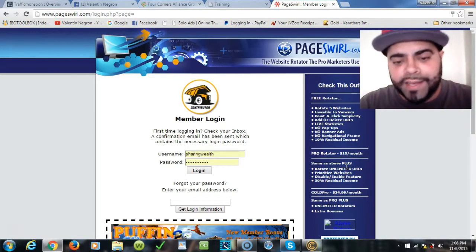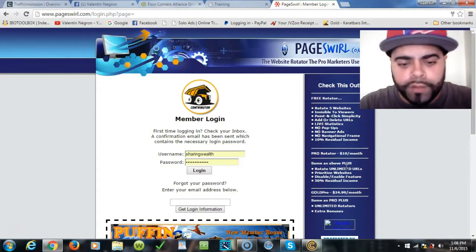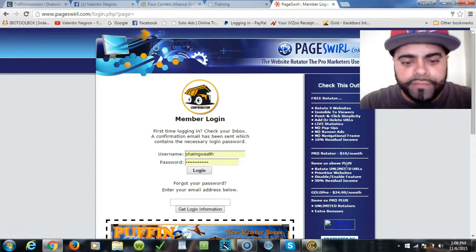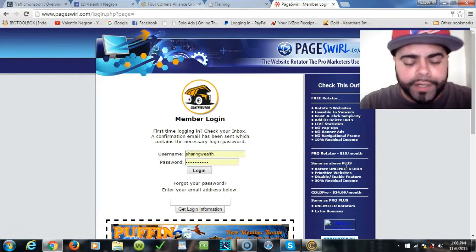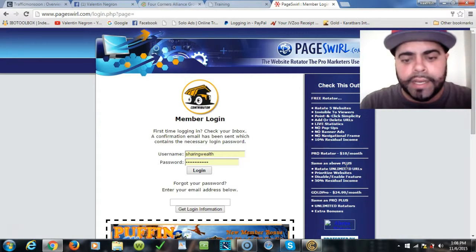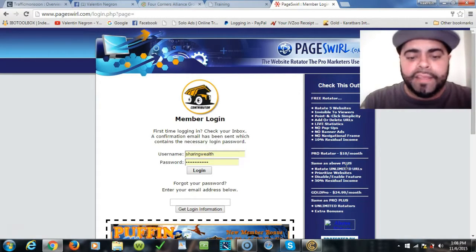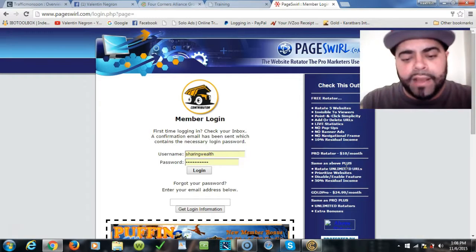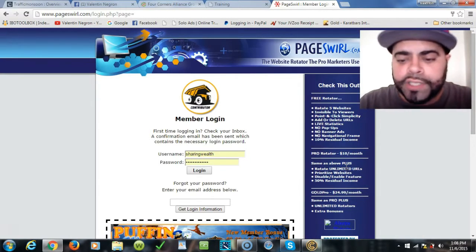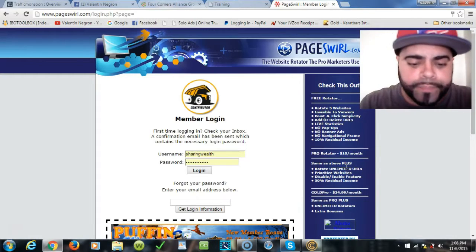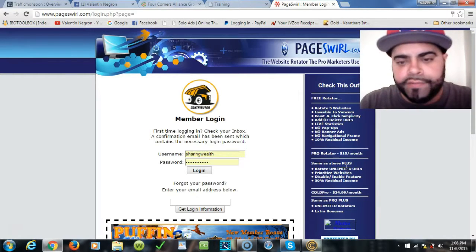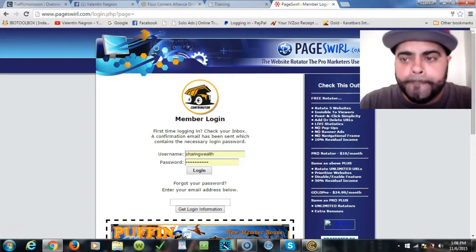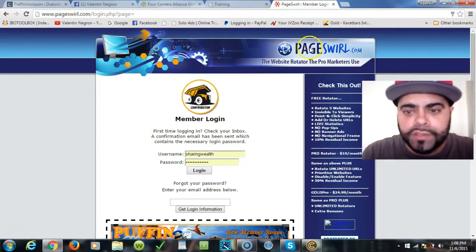Hi folks, it's Valentine, visionary entrepreneur here, bringing you another informational video walkthrough for all my team members and those that are not in my team yet who have been asking me, Val, how can we get this rotator link set up?